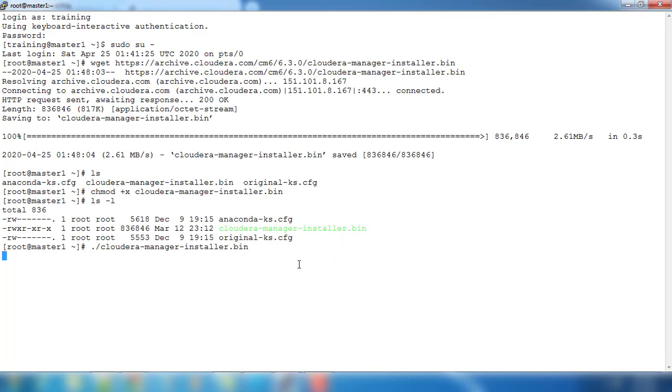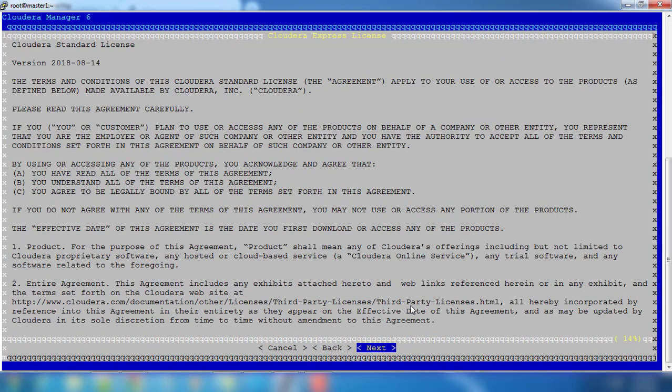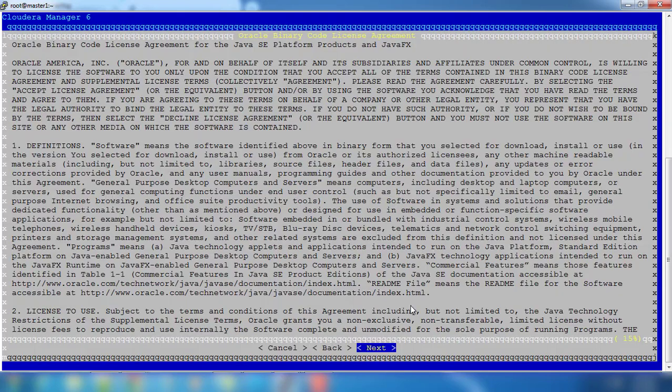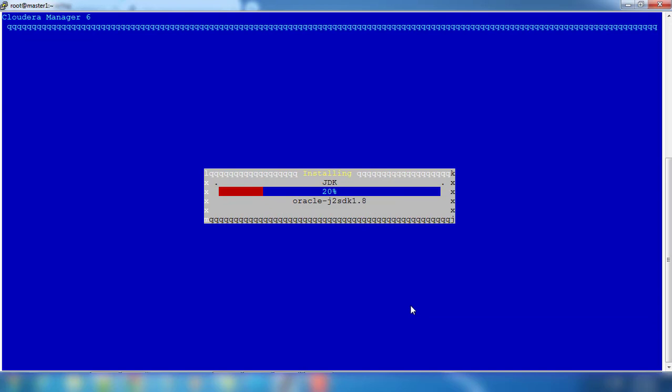The first thing you need to read this message about the support matrix and the supported operating system. We need to click next and this is the license you have to read and accept. This is the license agreement for Oracle.